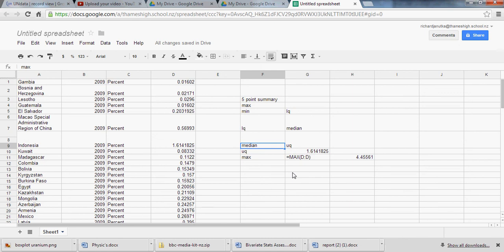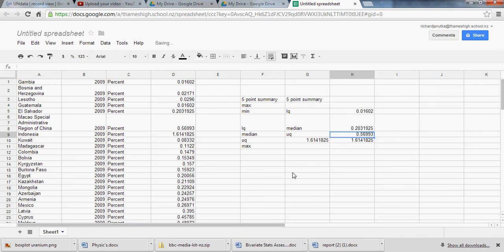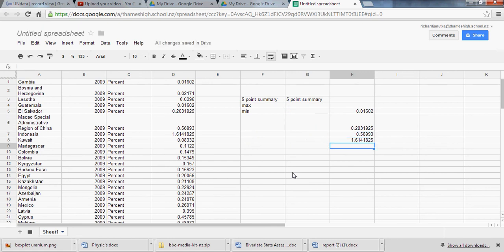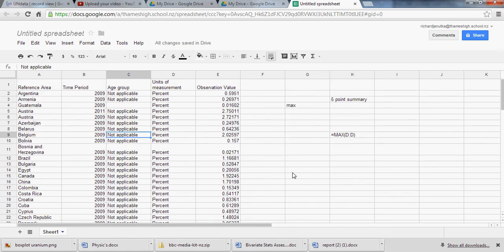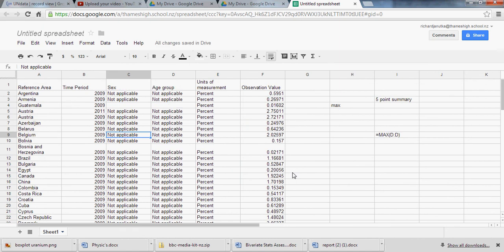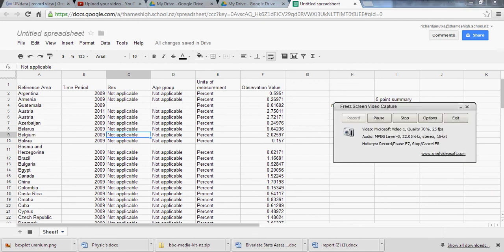Well something went really funny there for a second. I'm not sure what happened. Well anyways, you guys get the idea. There was a five point summary. So hopefully we can recover lost time and you have a really solid head start on this assignment. At least by getting our five point summaries and box plots done. With as much bullet pointing done as possible over the holidays. Thanks guys.